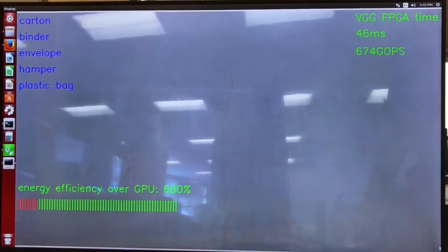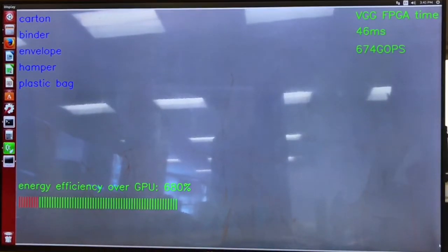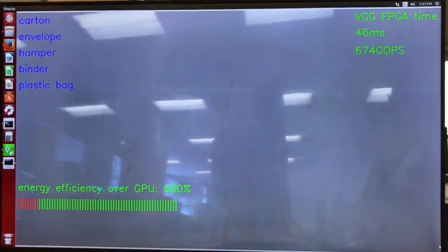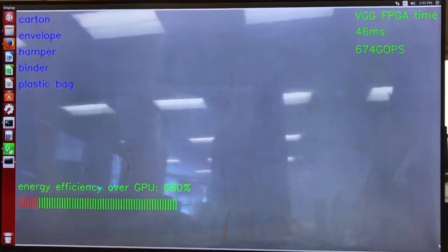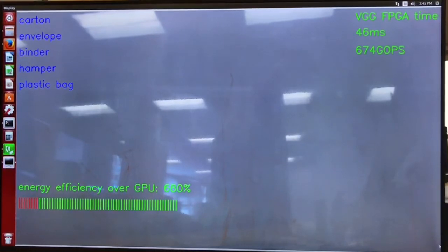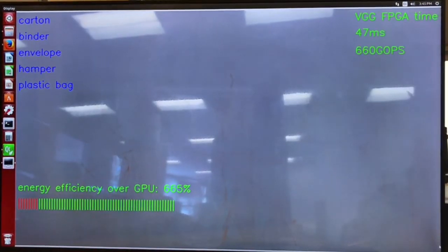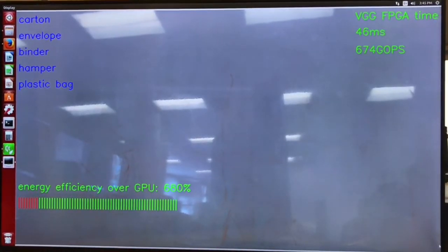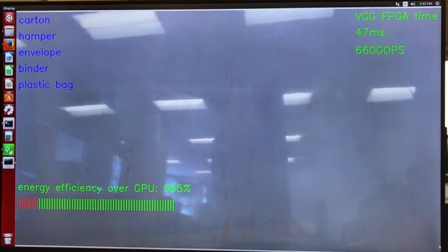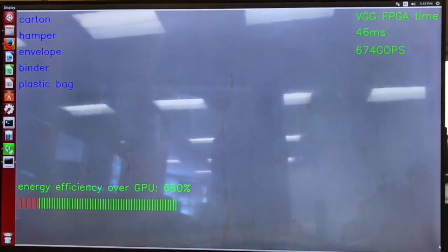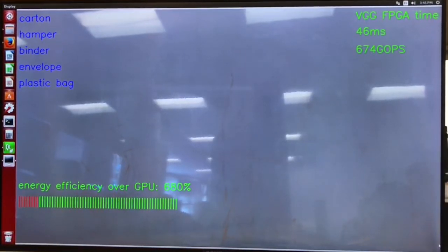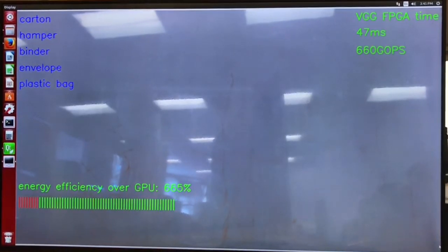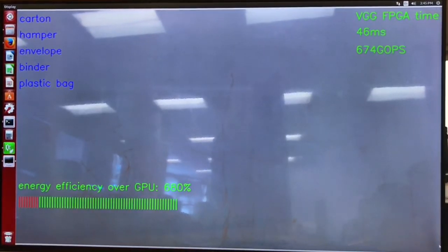The first demo is real-time object recognition with a VGG16 network. Convolution and pooling calculations of VGG16 are 30.68 giga operations in total. With our Accelerator, VGG16 can run smoothly on a video stream. The top 5 results are shown in the left corner.